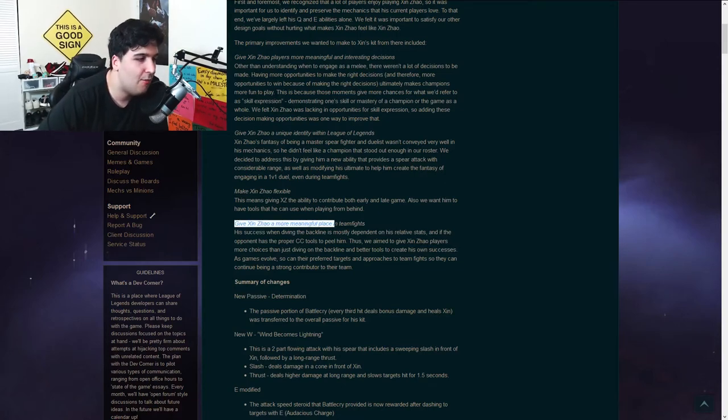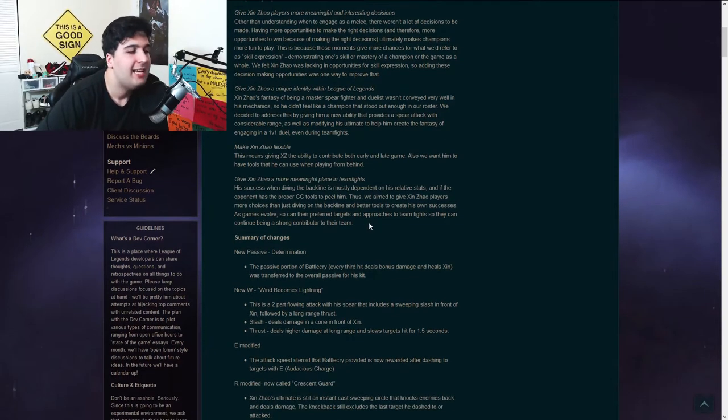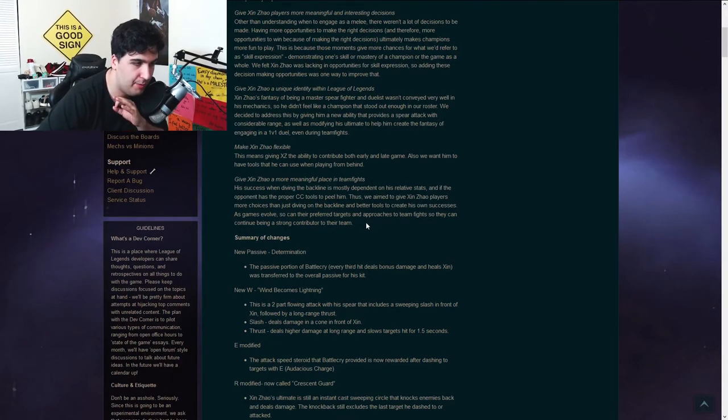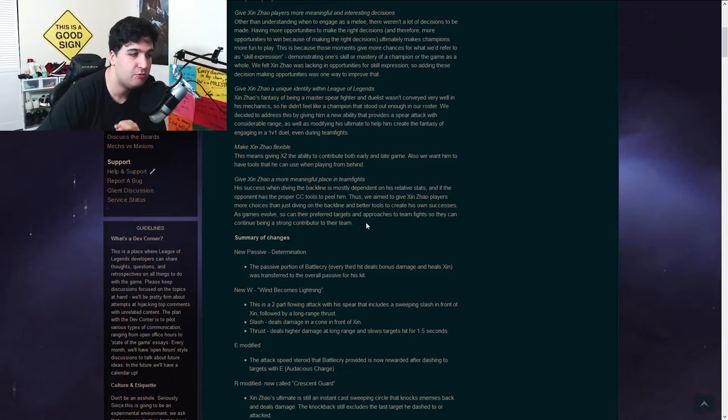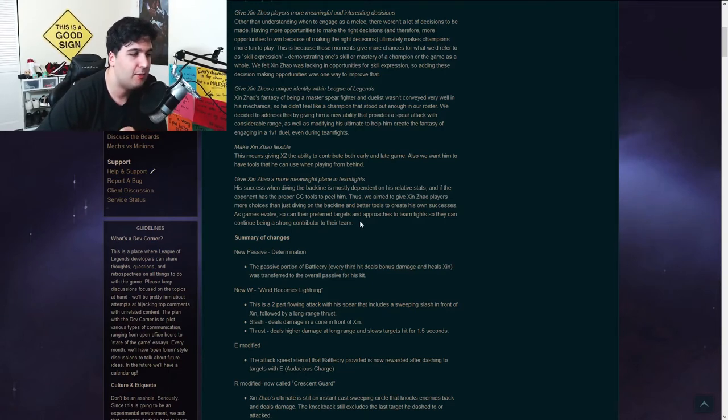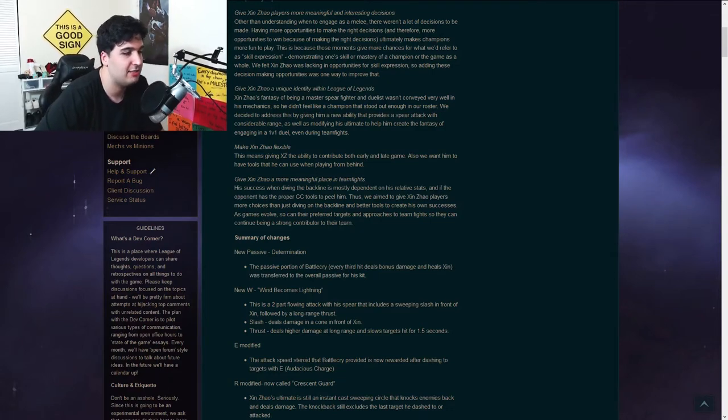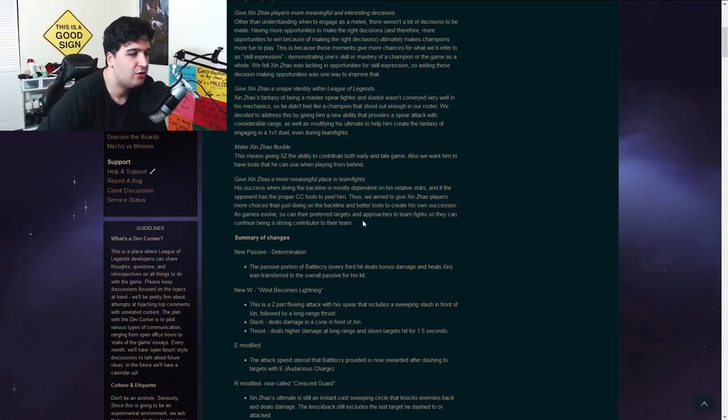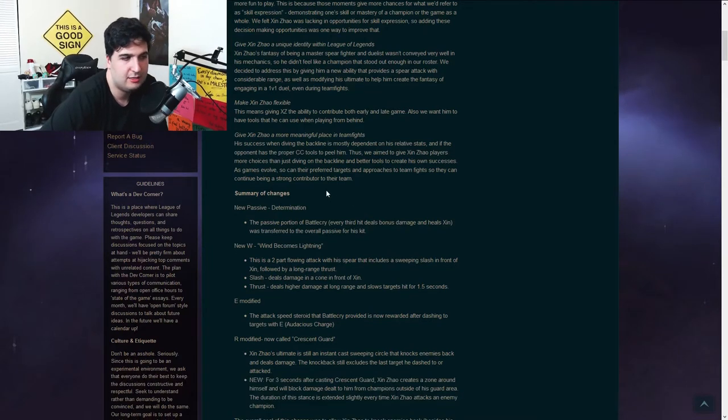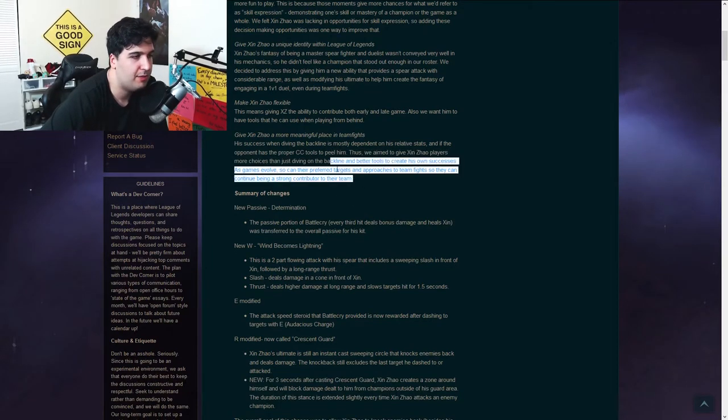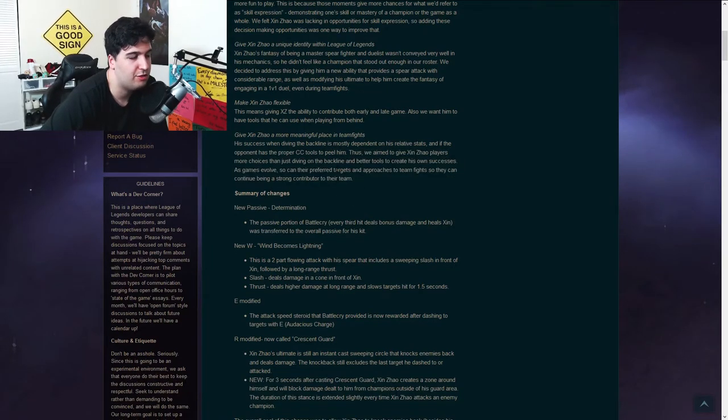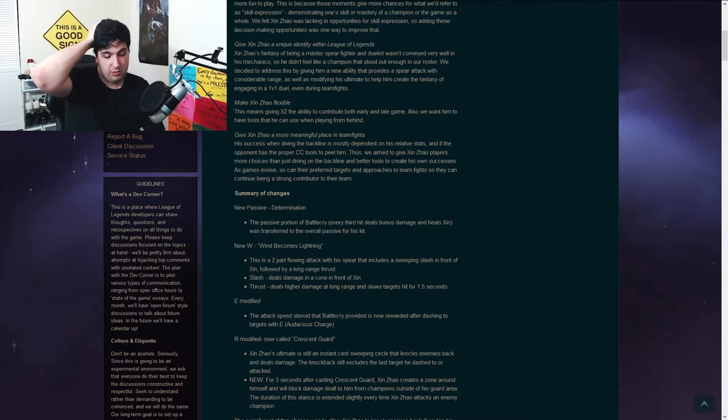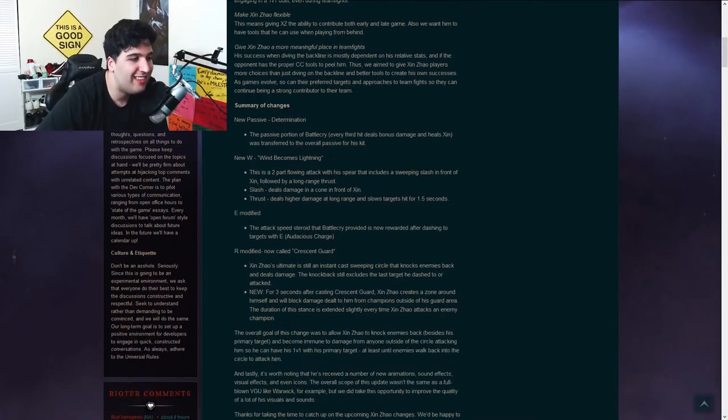So, give Xin Zhao a more meaningful place in teamfights. His success when diving the back lane is mostly dependent on his relative stats, and if the opponent has the proper CC tools to peel him. Thus, we aim to give Xin Zhao players more choices than just diving on the back lane and better tools to create his own successes. As the game evolves, so can their preferred targets and approach to teamfights so they can continue being a strong contributor to their team. Okay, I guess they want him to be able to do more stuff than just rushing into the back lane and trying to kill the ADC and dying from that, which is understandable.